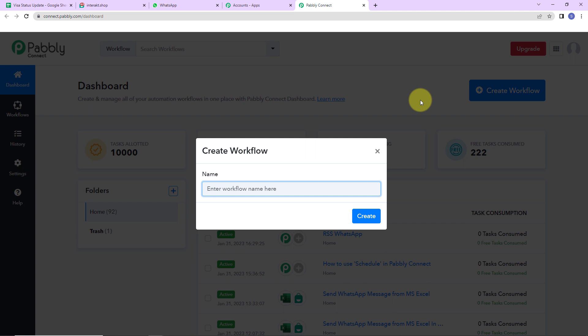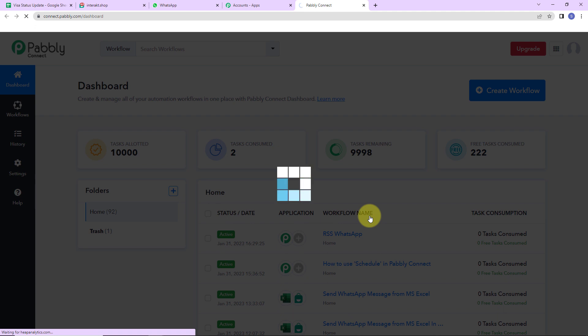I have the names of all the users who have applied, then their email address, mobile number, etc. Every time the status of their visa application changes, I want them to be notified through a WhatsApp message. So I am going to name it 'send WhatsApp message on status update in Google Sheets'. Let's click on create.